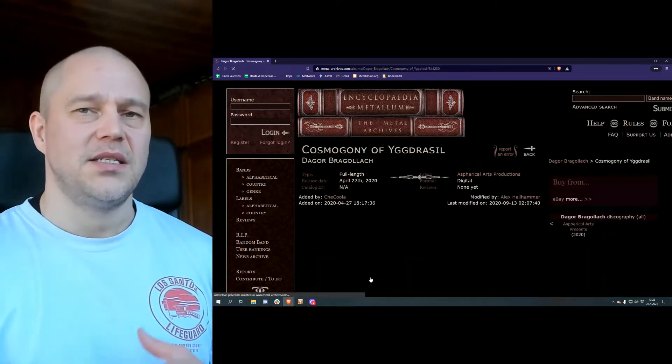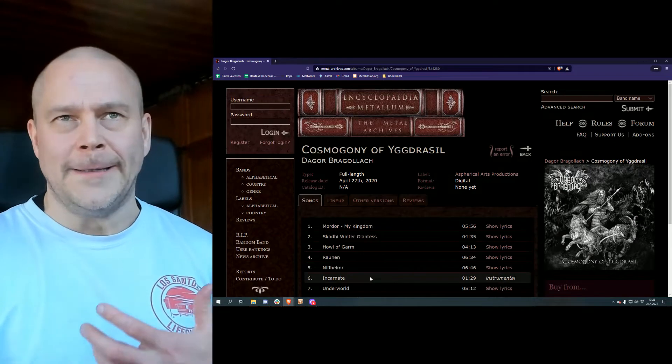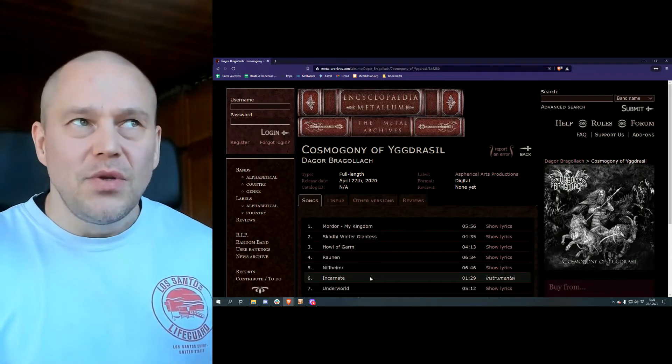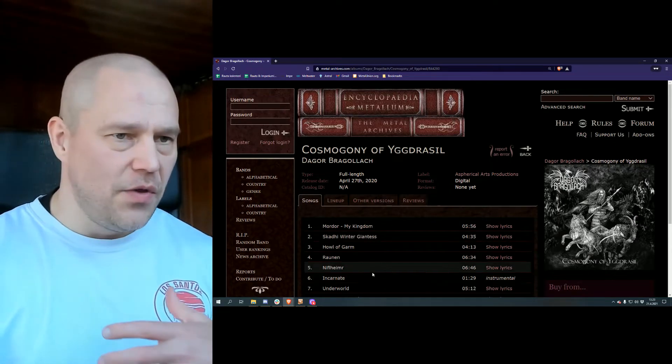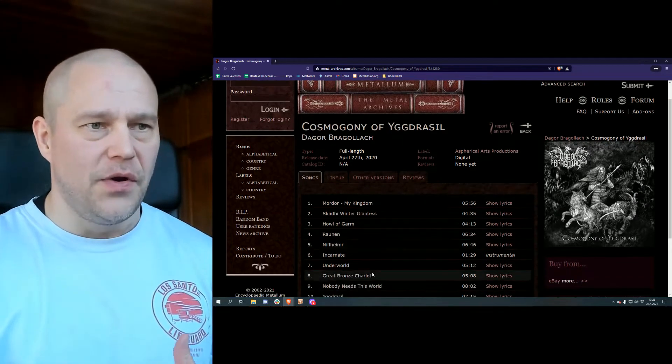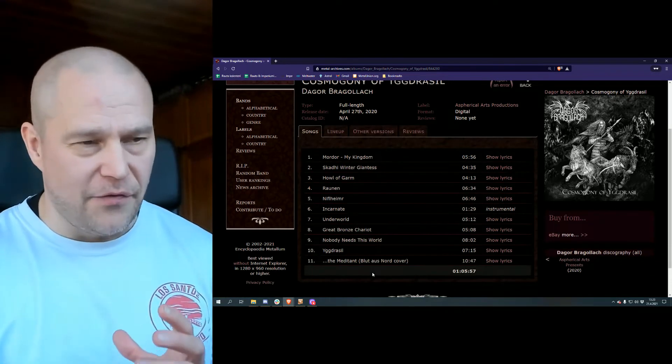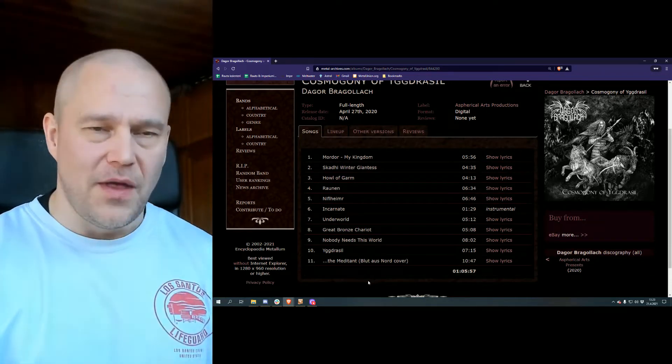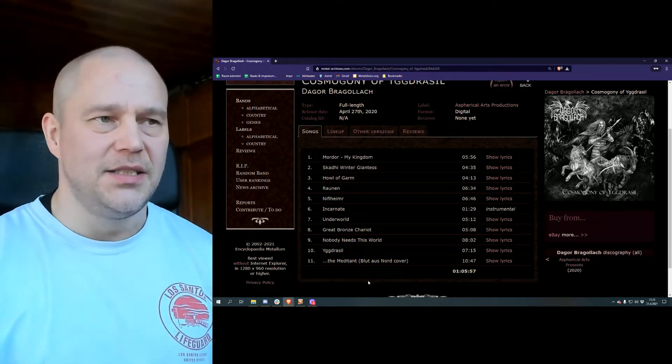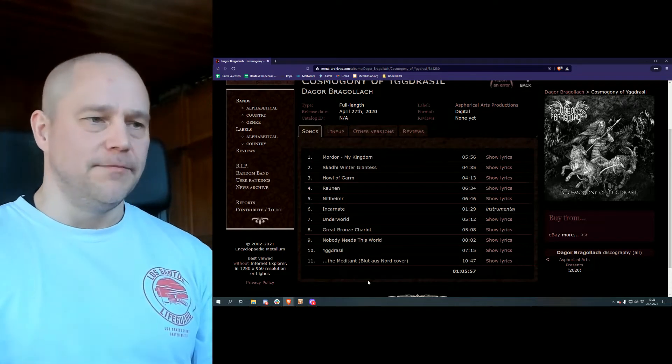But these guys sound so, not only experienced, but talented. You know, they really know what they're doing, except for a couple of things maybe. But before that, let's get into the whole deal here.